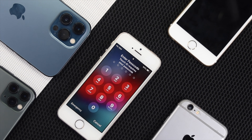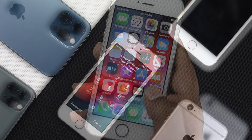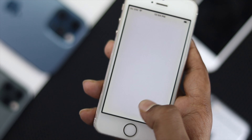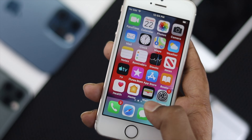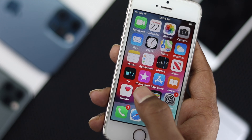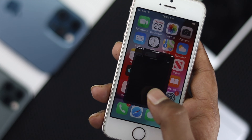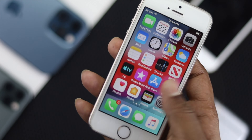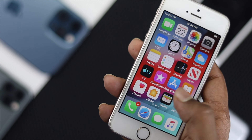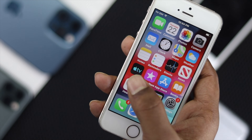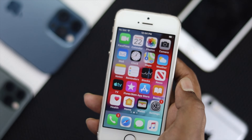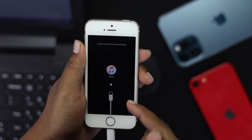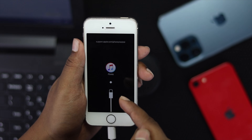Alright guys, now after doing that process, if you see your iPhone works perfectly fine, then congratulations. But even after that, if it still doesn't work, the next thing you want to do is simply put your iPhone into recovery mode to fix that problem.